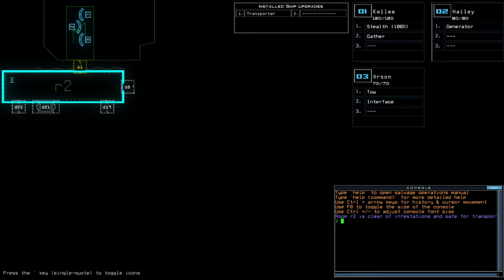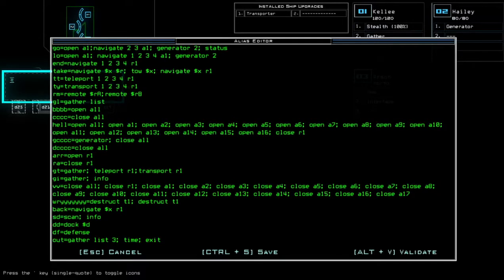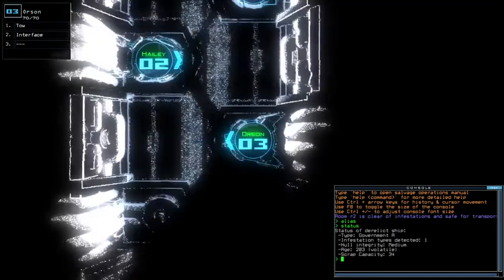30 points below average, 3 HP in total. I'm still going to use Orson because Orson's below 90. Recruit at Government A with only one infestation type medium, holy integrity and volatile age.